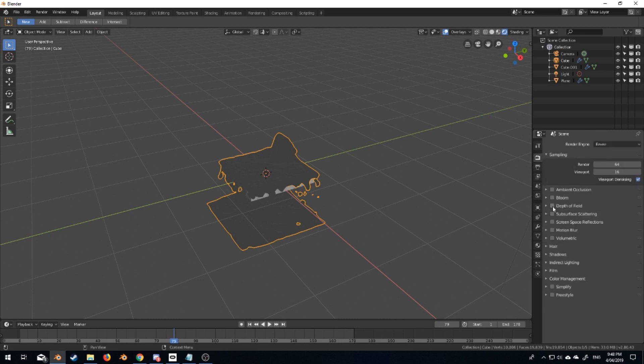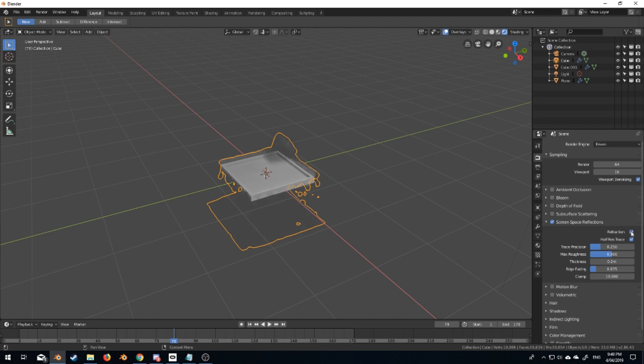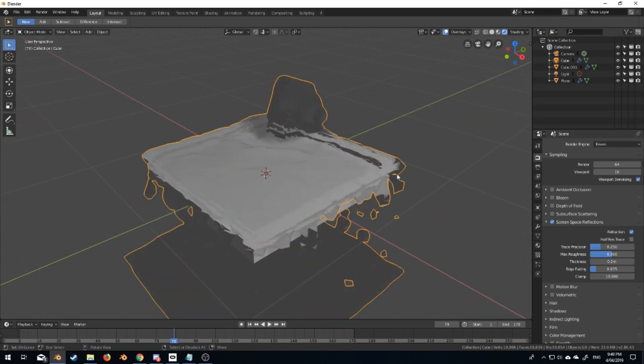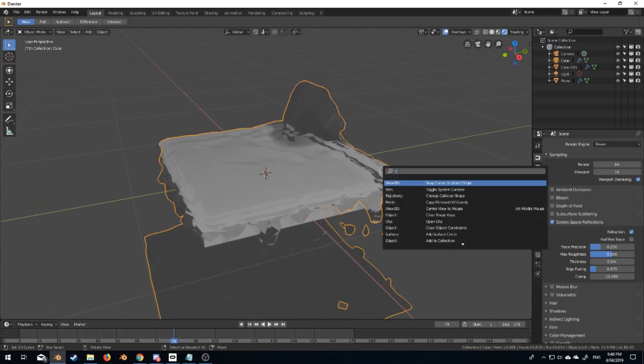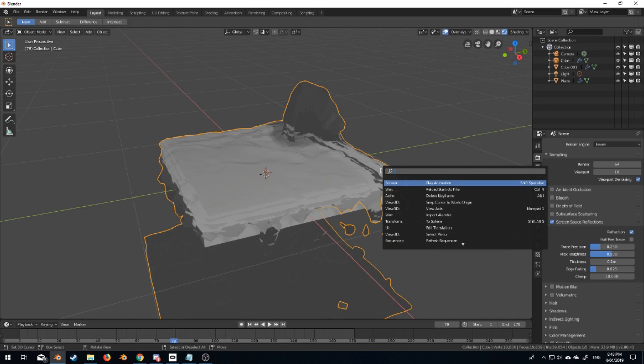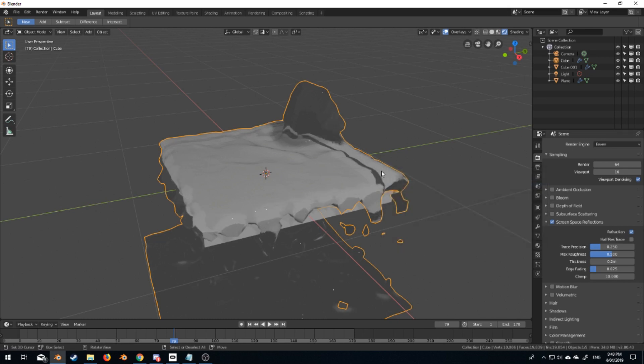Let's come over into our render settings, screen space refraction, turn that on, and now we've got this glass-looking stuff. I'm just going to search and go smooth, shade smooth.